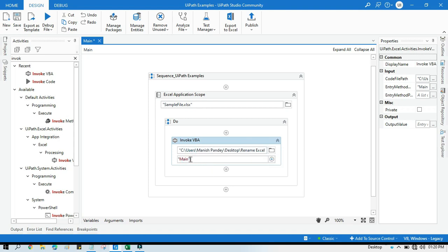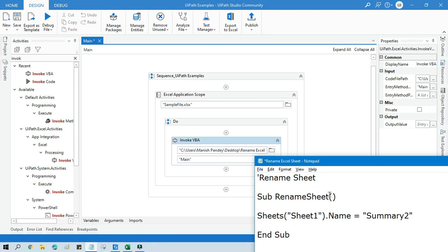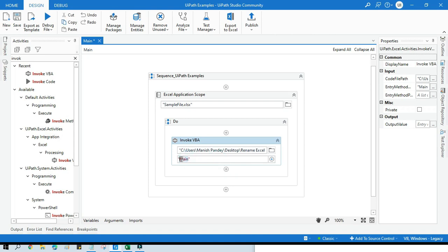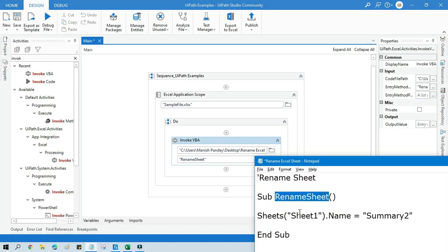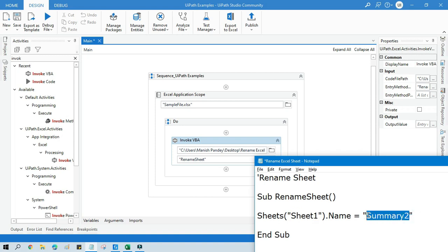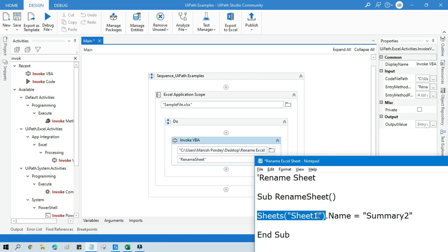In the entry method field, we need to pass the function name to be invoked. Copy that method name and paste it here. The sub is called 'RenameSeat'. The code is: Sheets(oldSheetName).Name = newName — meaning the old sheet name's Name property will be overwritten with the new name.